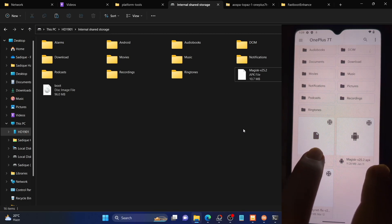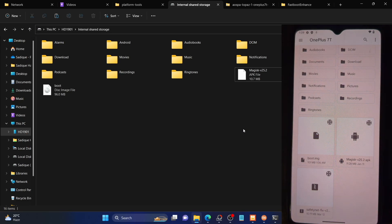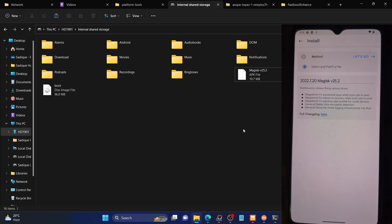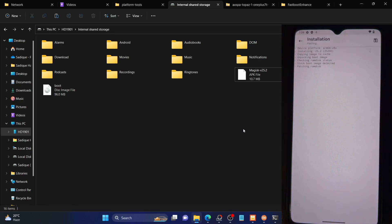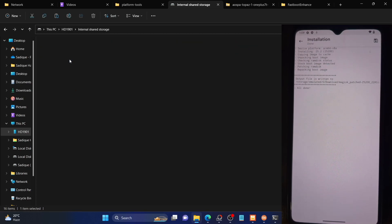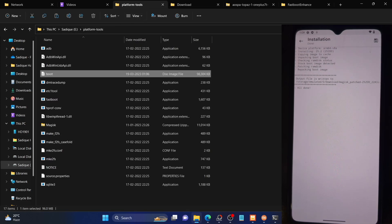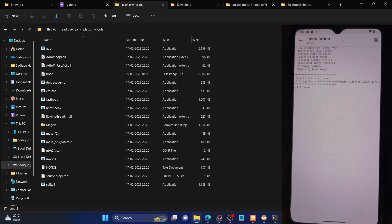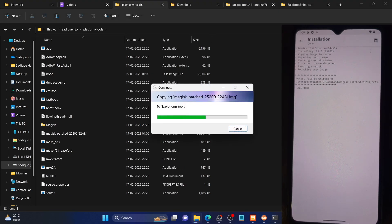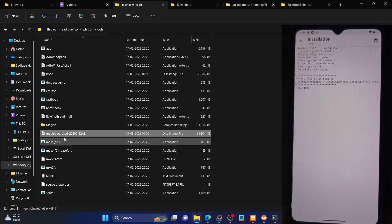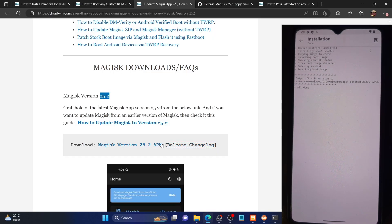Select the boot.img file — this is the boot image extracted from the payload.bin file of the custom ROM. Tap on Let's Go. Magisk will patch this file, which should only take a few seconds. Once patching is done, it places the patched file in the Download folder. Go to your phone from your PC, find the Magisk-patched file in the Download folder, copy it, and transfer it to the platform-tools folder.